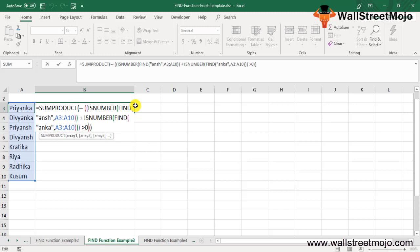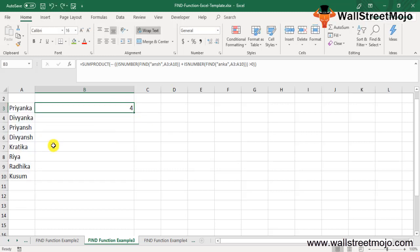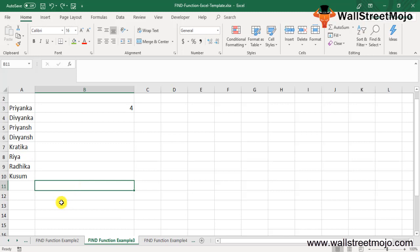Once you have this formula set properly, your work gets very easy. The formula to FIND in Excel will give you the correct answer as 4, as shown here.